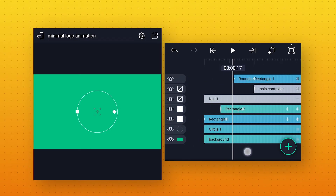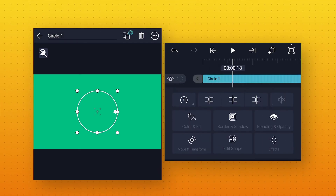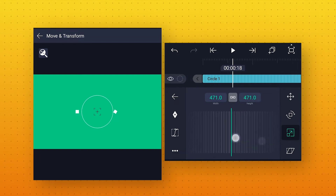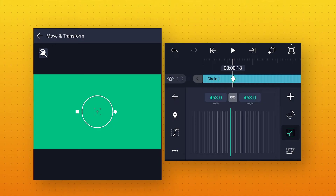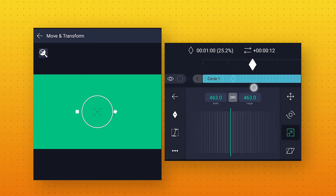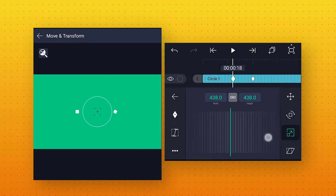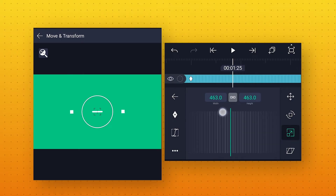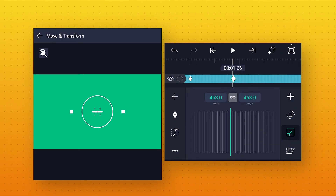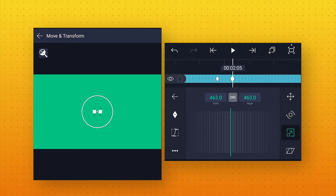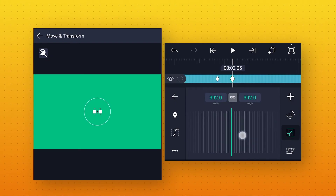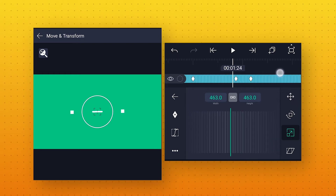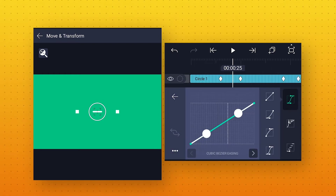Now go to around 18 frames and select the circle layer which we added. Go to Move and Transform, go to Scale, and decrease its size to around 463. Add a keyframe, then move it to 1 second. At 18 frames add one more keyframe and decrease the size to 0 to create a pop-up animation. Go to around 1 second 26 frames, add a keyframe. Then at 2 seconds 5 frames add one more keyframe and change its size to around 369. After that go to Speed Curve and make the curves like this.